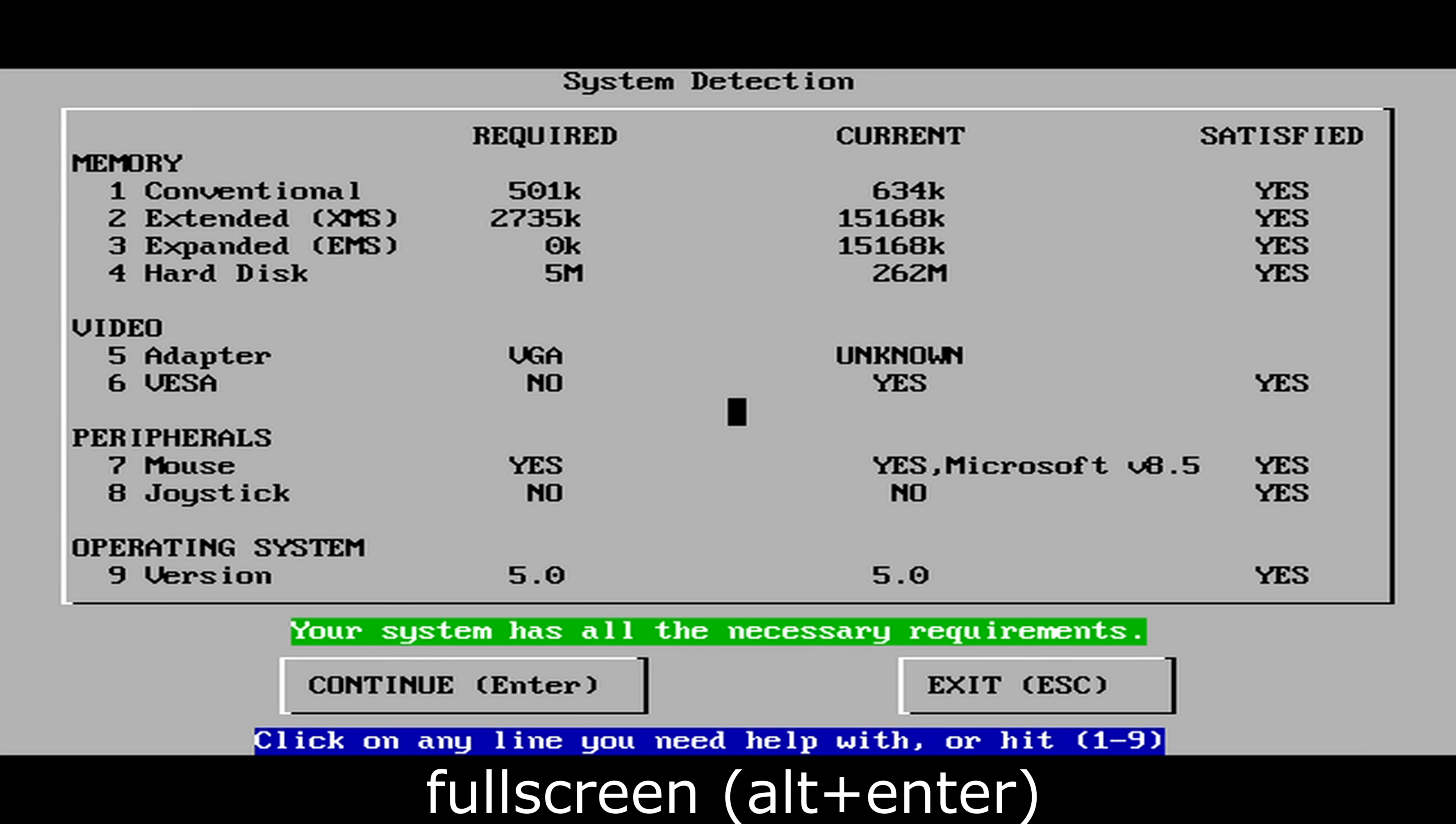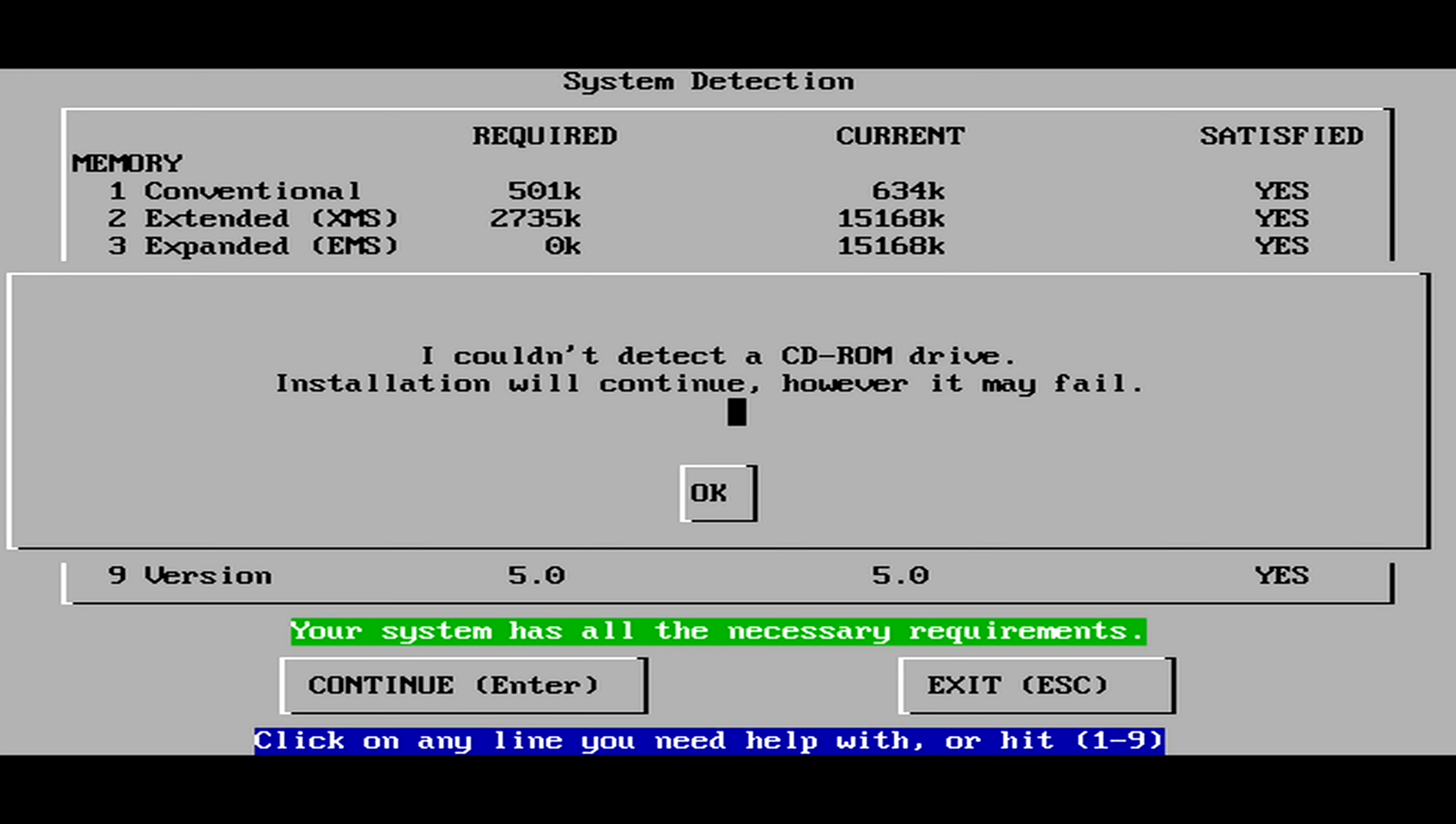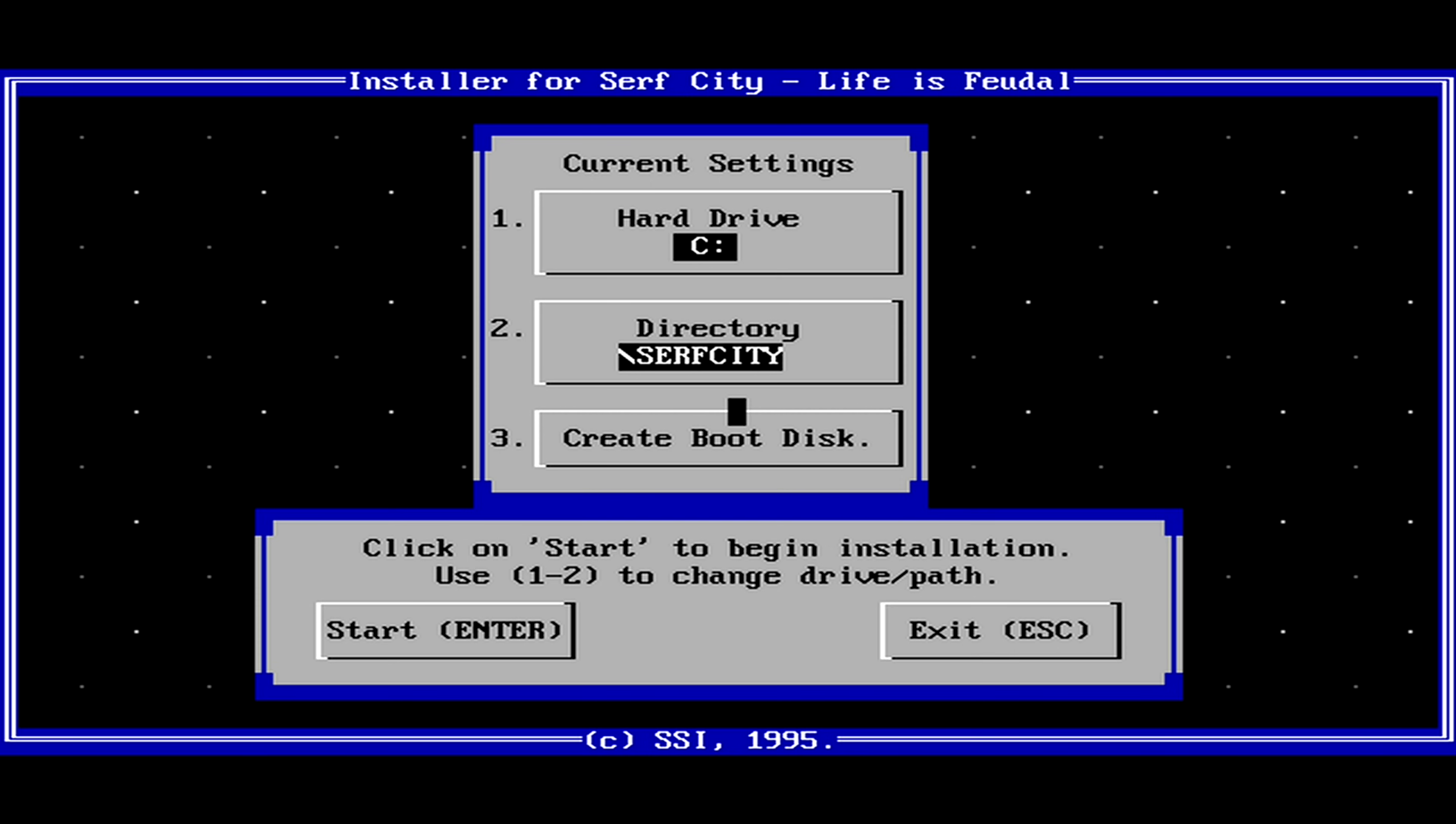Can we please play in full screen? Yes we can. Hold down ALT and press ENTER. Uh oh. Surf City couldn't detect our optical drive. Let's keep going anyway by pressing ENTER.